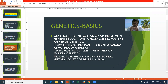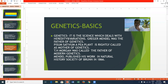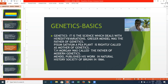Now we can see the basics of genetics. Genetics is the science which deals with heredity and variations. Gregor John Mendel was the father of genetics. He did a lot of work on Pisum sativum, a pea plant, which is called the mother of genetics. TH Morgan was rightly called the father of modern genetics. Mendel published his work in the Natural History Society of Brunn in 1866 in Austria.